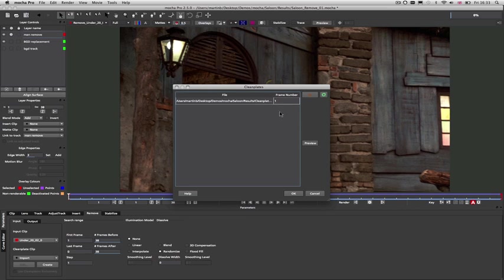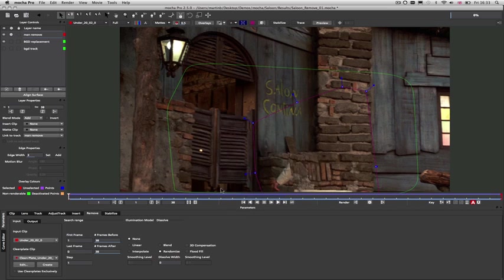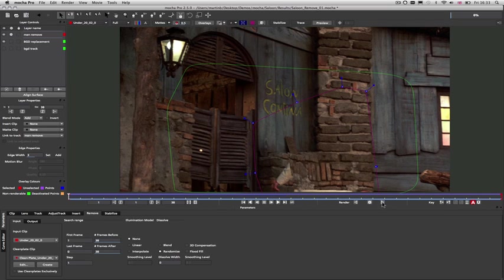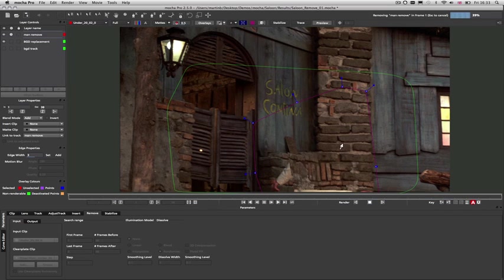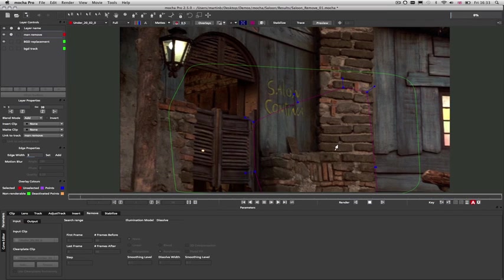This means that more difficult removes can be given a helping hand to get rid of the foreground objects, while not requiring a clean plate for every frame.